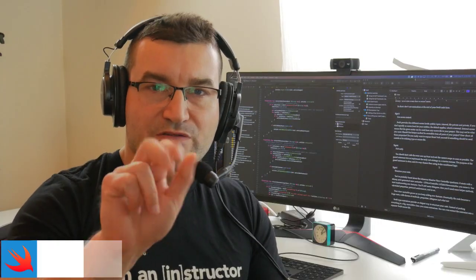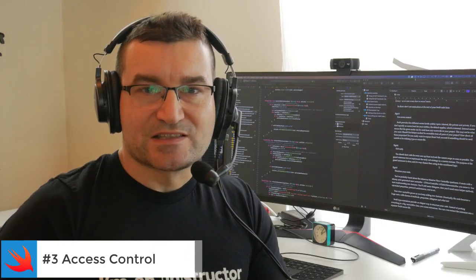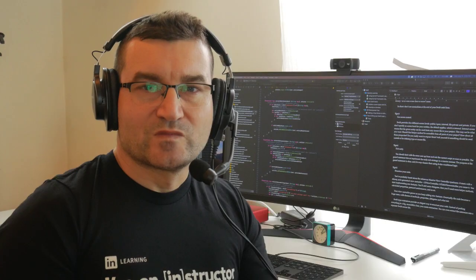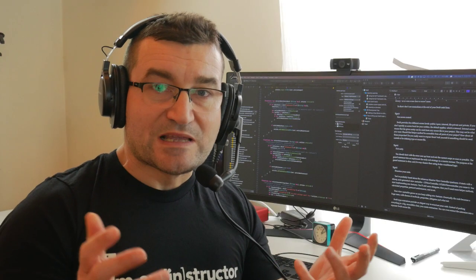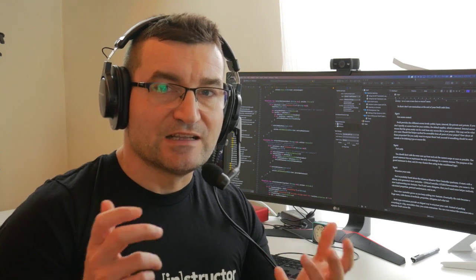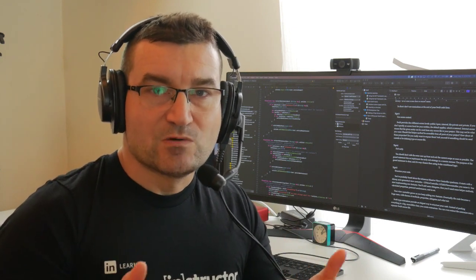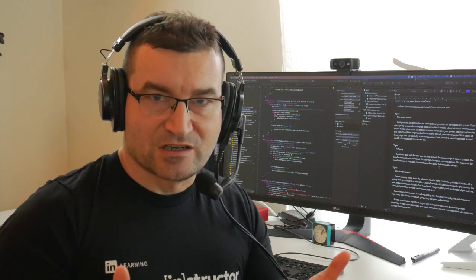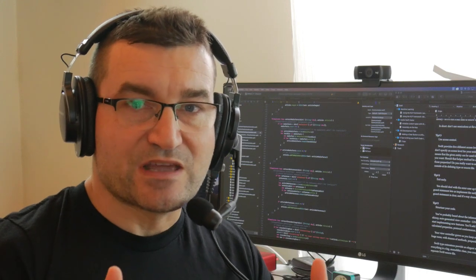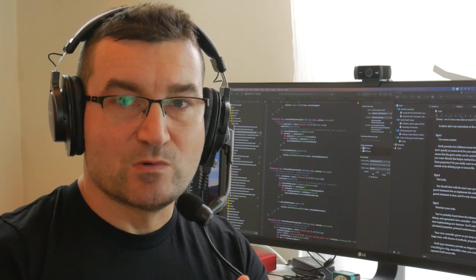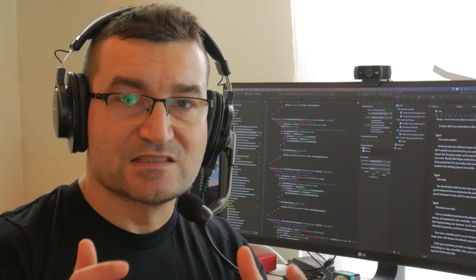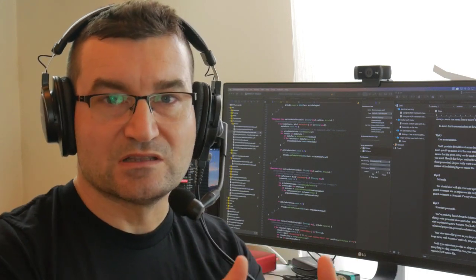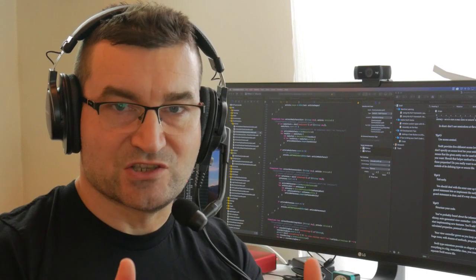Tip number three: Use access control. If you don't specify an access level for your entities, the default applies, which is internal. Internal means that your entity will be accessible by any other component within your project.